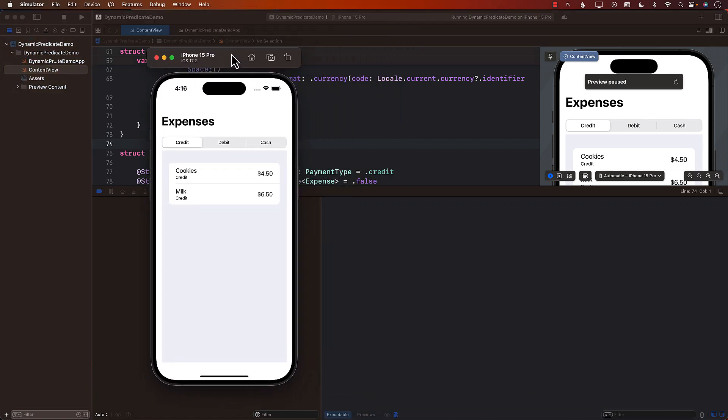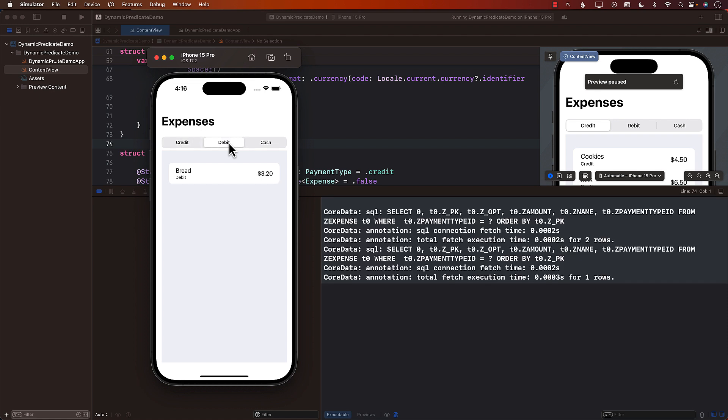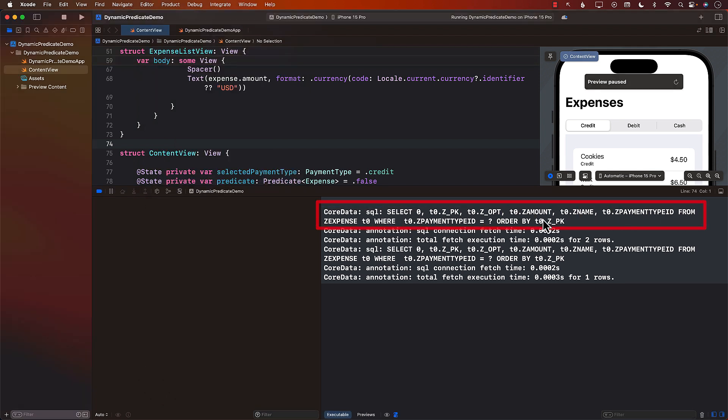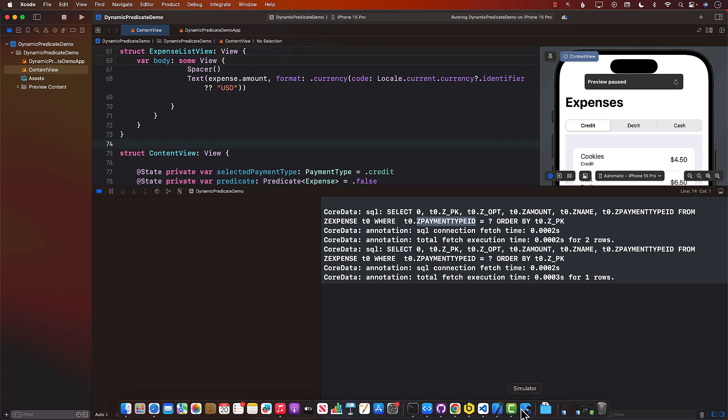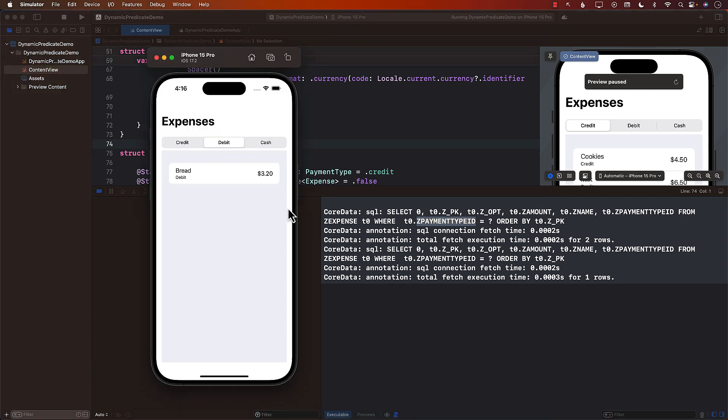Now keep in mind that when I select debit it's going to go to the database and get those records. And the query that is being used to go to the database is this one the one that is getting executed. So we can definitely see that whenever you select a particular option like debit or cash or credit it actually goes to the database, perform this query based on the where clause based on the payment type id and it only returns those records.